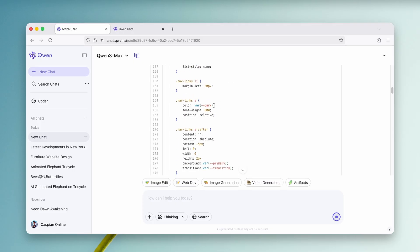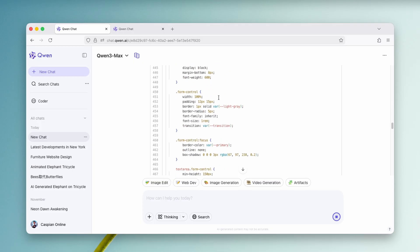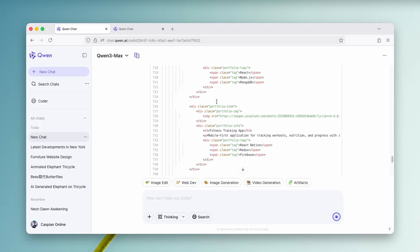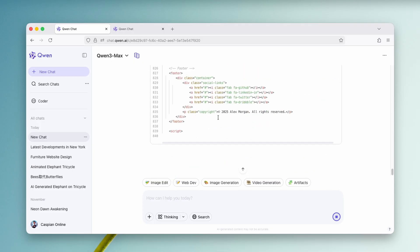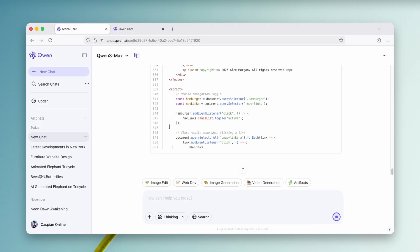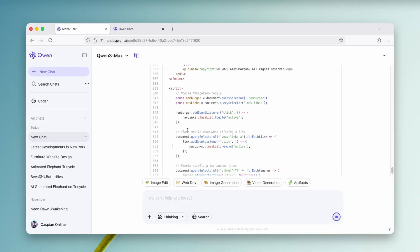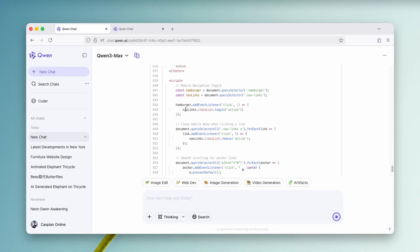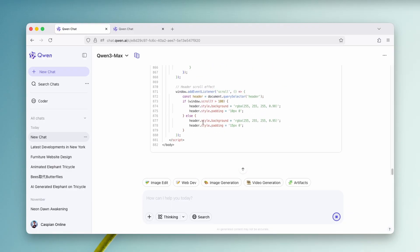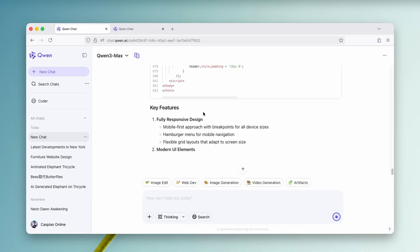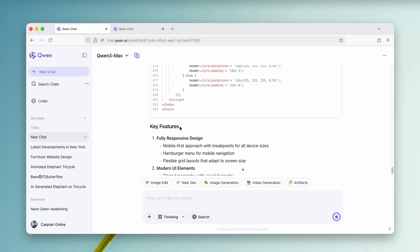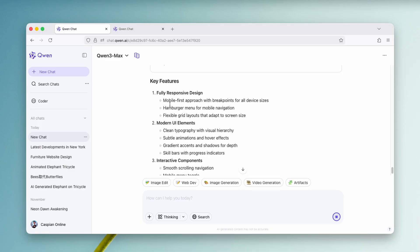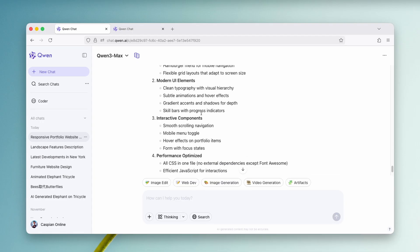And we can see that indeed it is. So it pretty much coded here. Currently is it 840 strings of the code. So you can see that it's still doing its thing. And now here we have the key features which implemented. So we have fully responsive design, modern UI elements, interactive components, performance optimized.